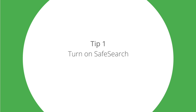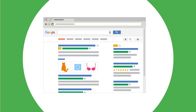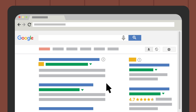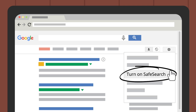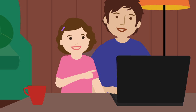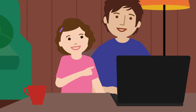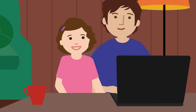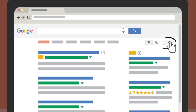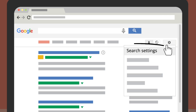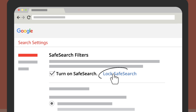Tip 1: Turn on SafeSearch. SafeSearch helps you block inappropriate or explicit images from your Google search results. You can easily enable SafeSearch in the settings on your Google search results page. The SafeSearch filter isn't 100% accurate, but it helps you avoid most adult content. If you're on a computer or tablet, you can lock SafeSearch to prevent others from turning it off.